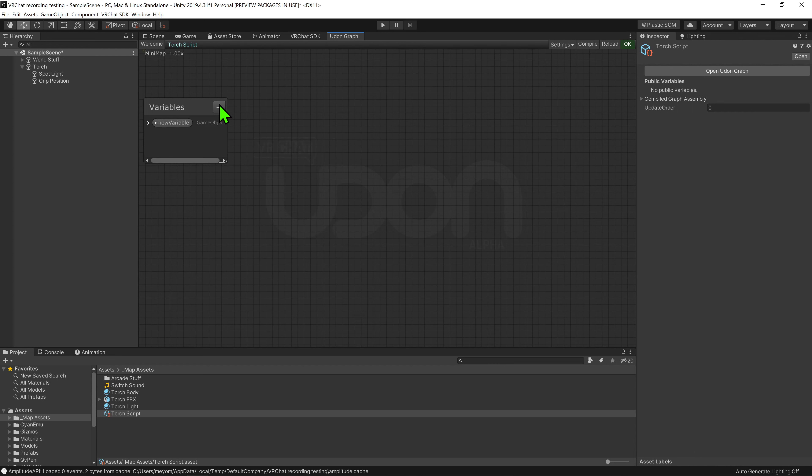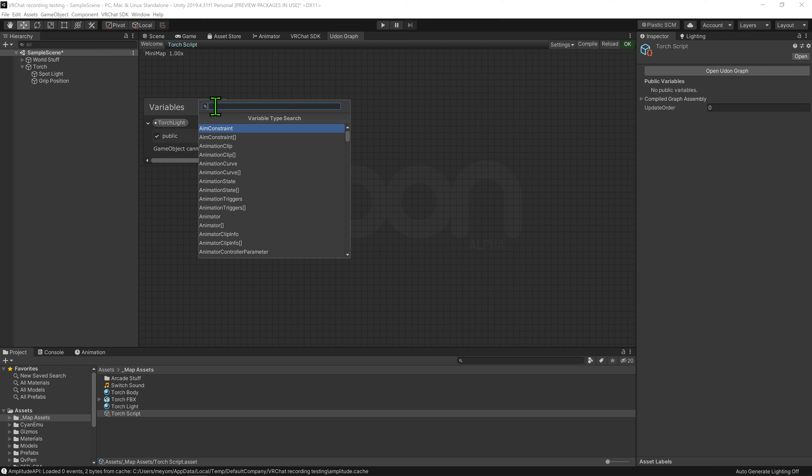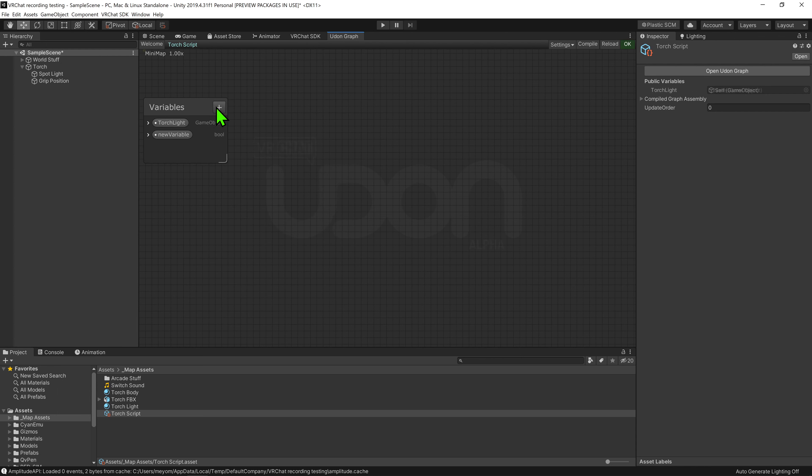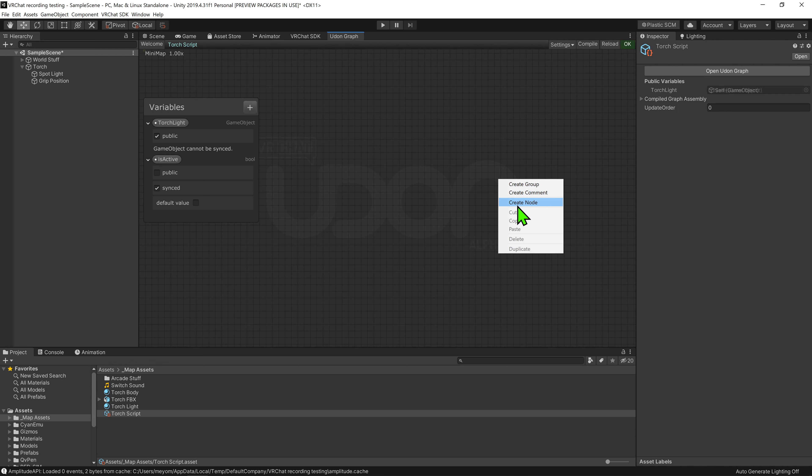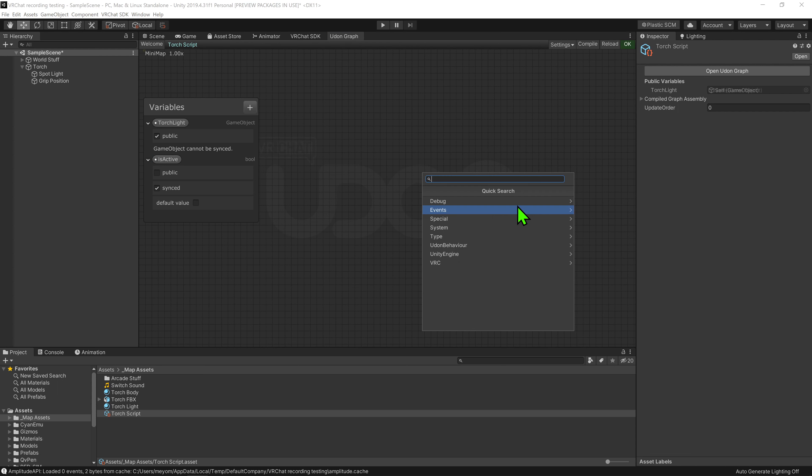Now that we're in the graph, I'm going to come over to my variables tab and hit this little plus button to create a game object. I'm going to call this game object torch light, and I'm going to hit this little drop down menu and make it public so we can select it inside the inspector. I'm then going to create another variable, and this one will be a bool. I'm going to call it is active, and hit this little drop down menu and make this a synced variable. So now we have our light game object that we can turn on and off, as well as a synced bool to tell everyone whether or not the light is on.